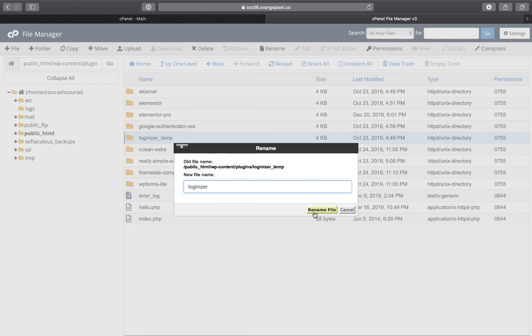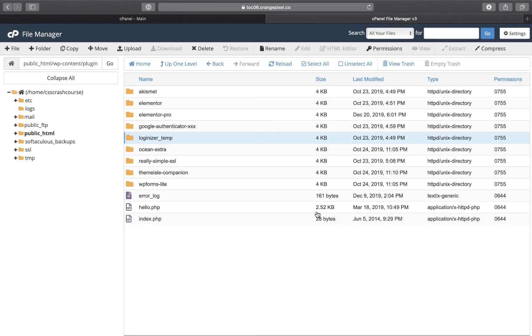What Loginizer does, of course, is it gives you three login attempts, or whatever you have it set to, to keep people from hacking in and guessing the username and password.